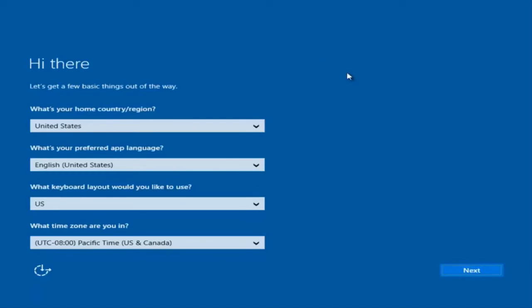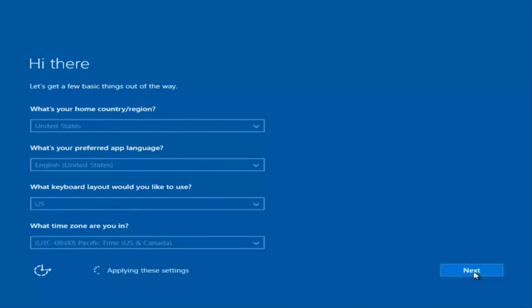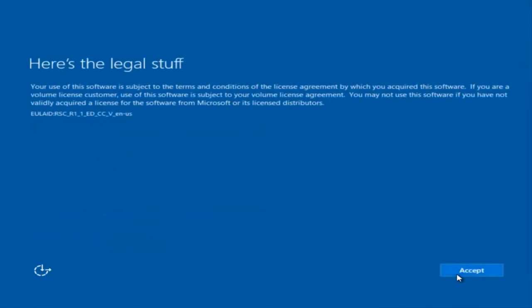At this point you're going to enter in some information: your country, preferred language, keyboard layout, and what time zone you're in. Once you've checked all of that, select Next. You'll begin applying these settings.